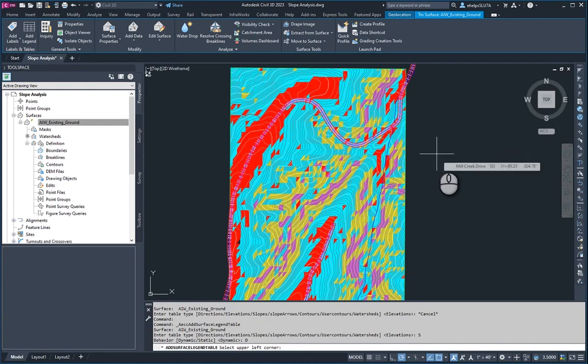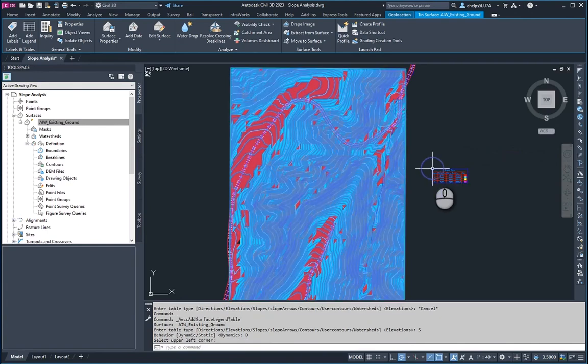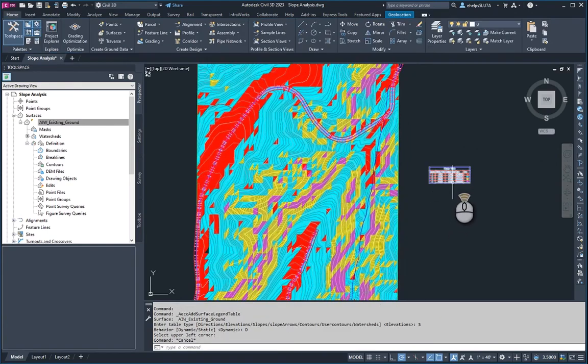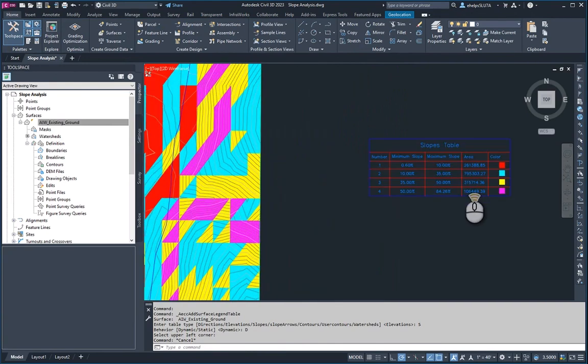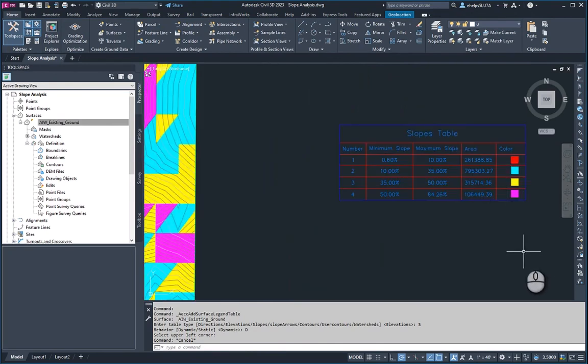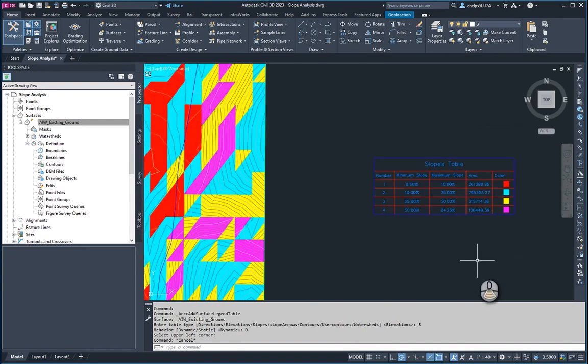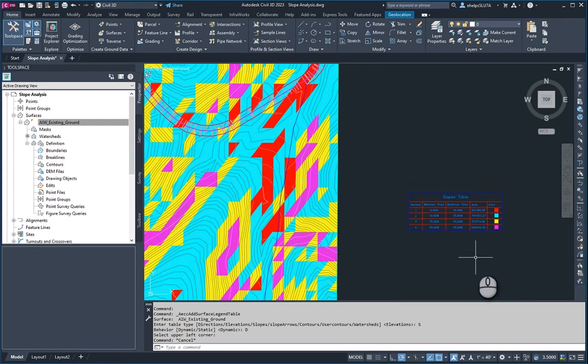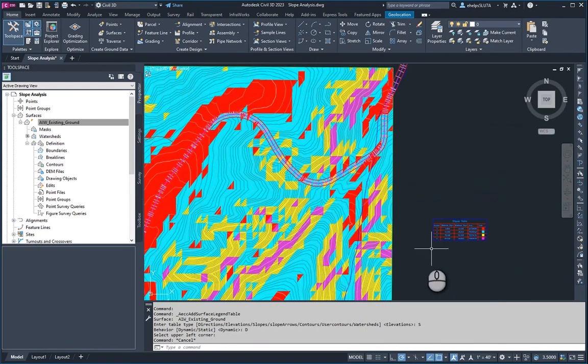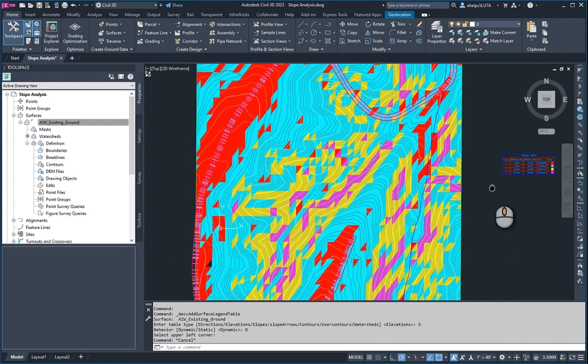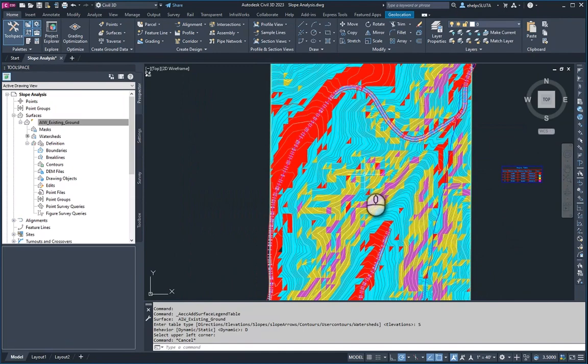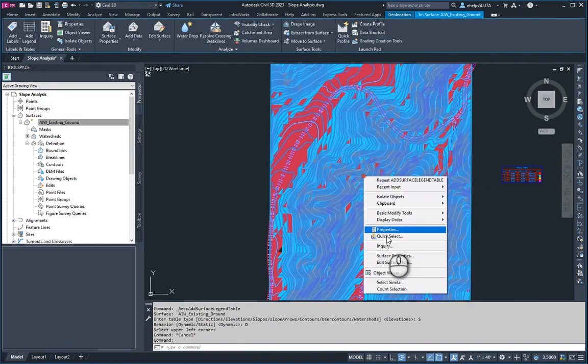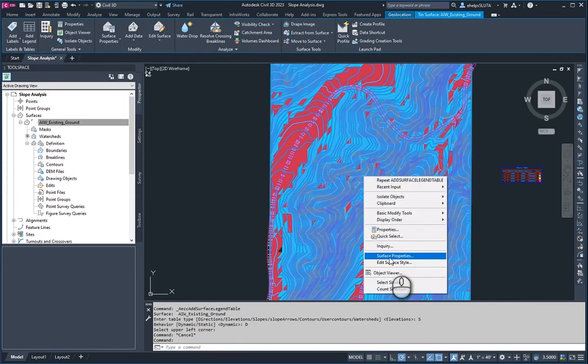So we will put it here, and if you zoom in you can see the table gives us the information of the range number, which slopes it goes from, the min, the max slope, the area, and the color that's represented on the screen on the surface. So that is a quick overview of how you would show slope analysis on the surface.